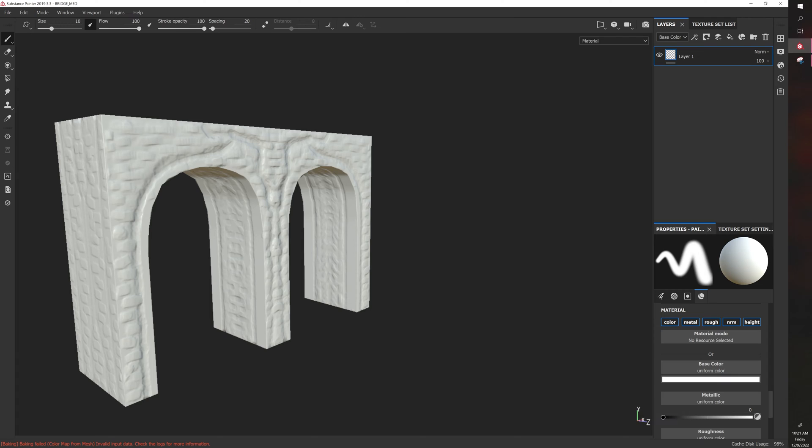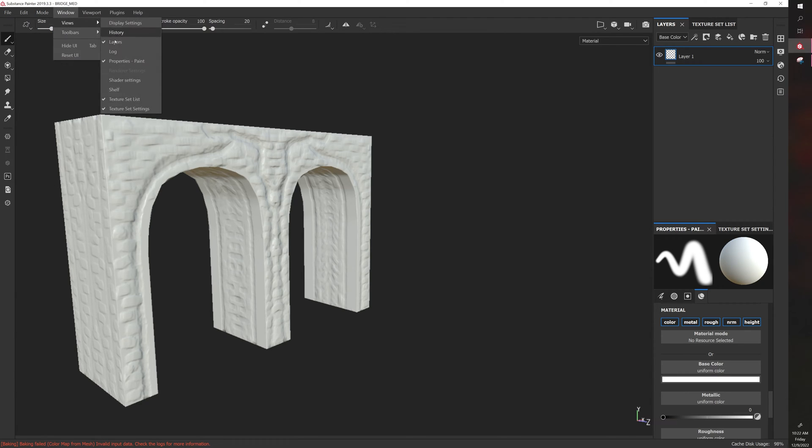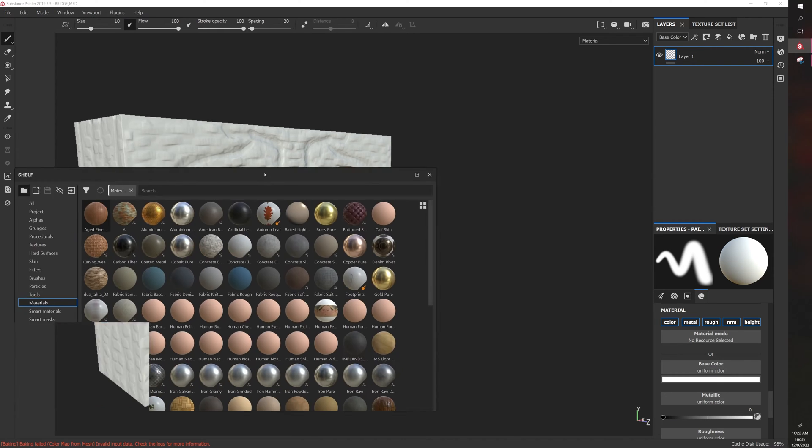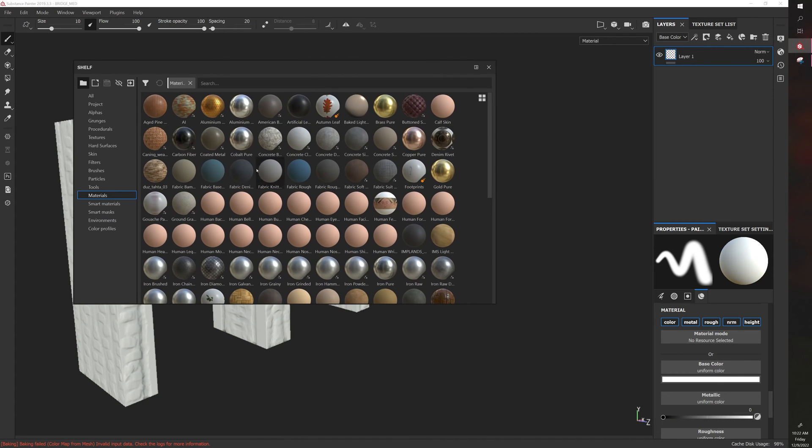If you want something where you can control the results more, smart materials can do that and each smart material has its own parameters. Go to Window, Views, Shelf to pull the shelf up.